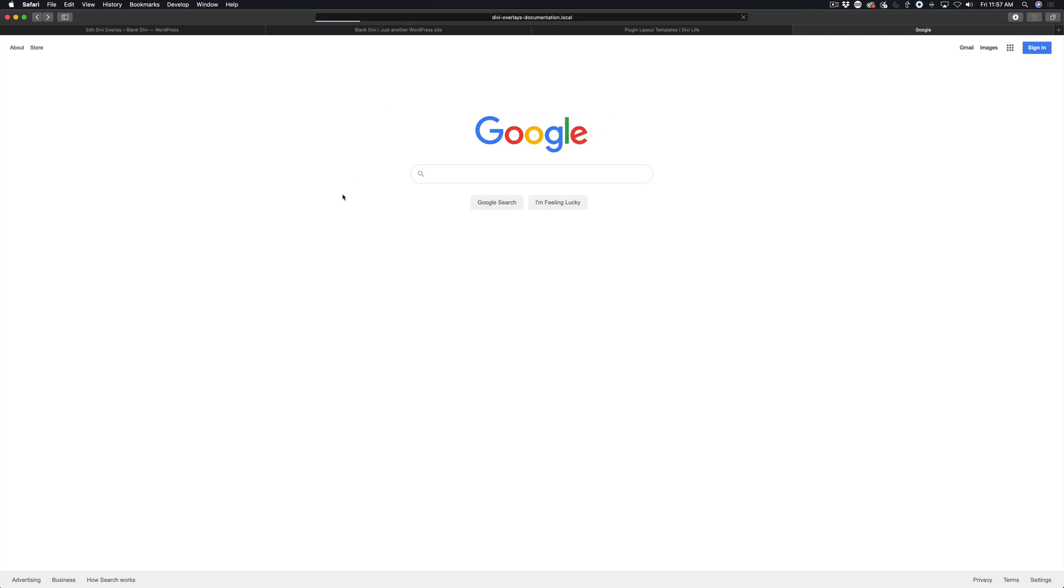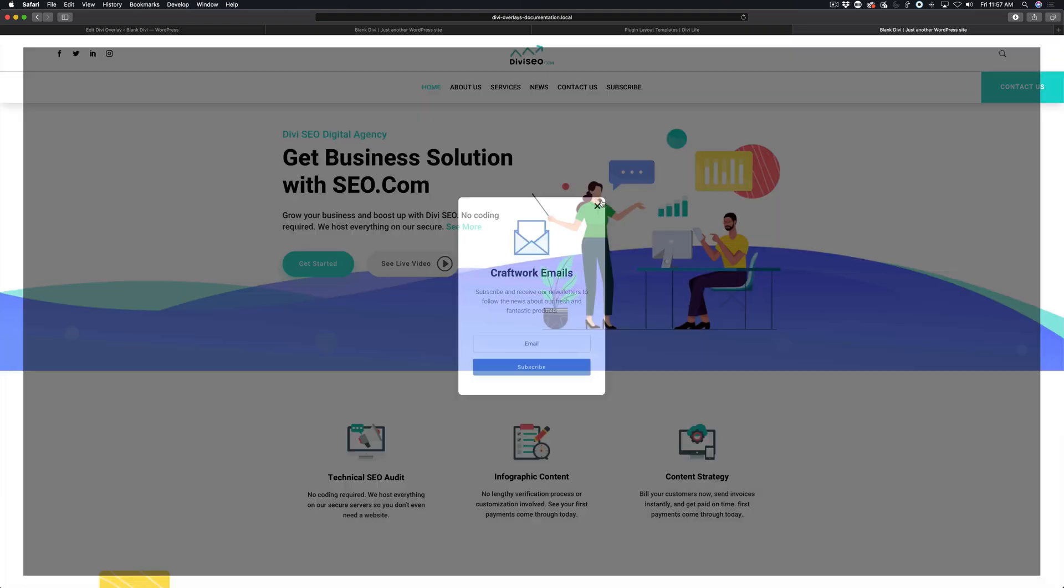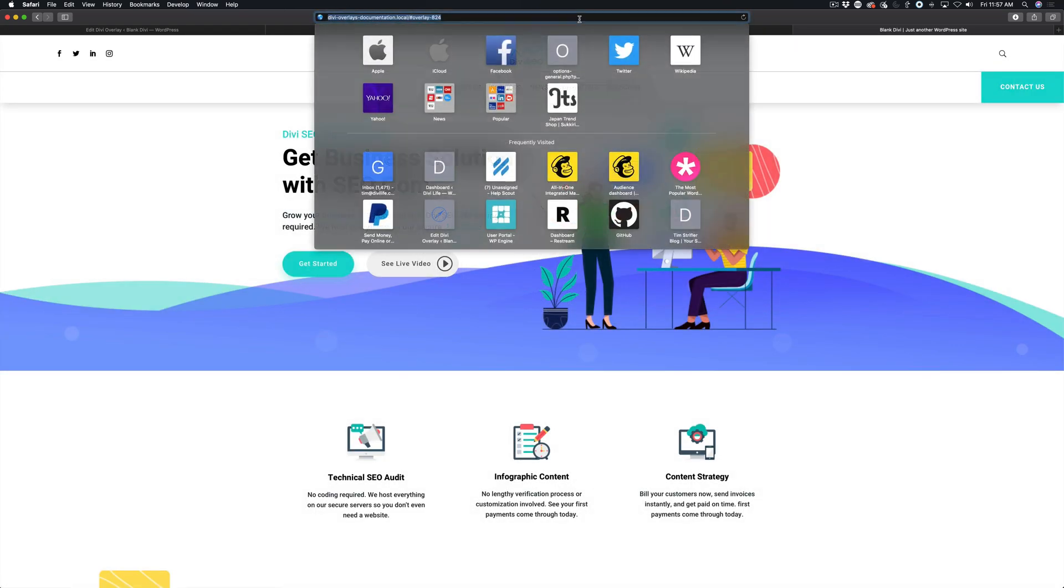And then when we load that, you'll see when it loads our page here, it's going to instantly load the overlay on page load and it links directly to this overlay.